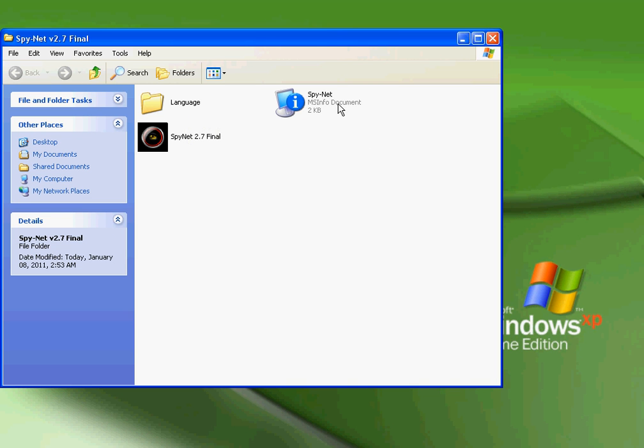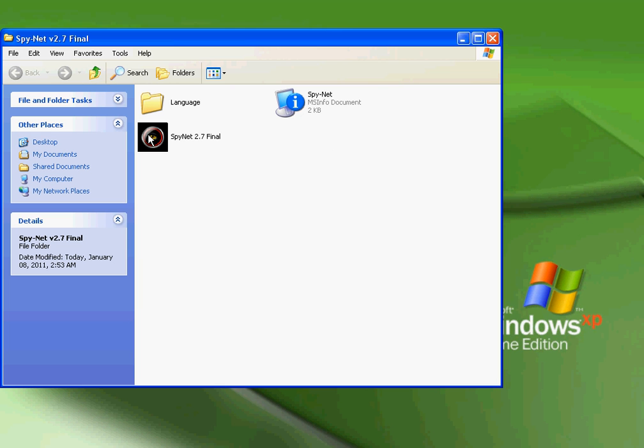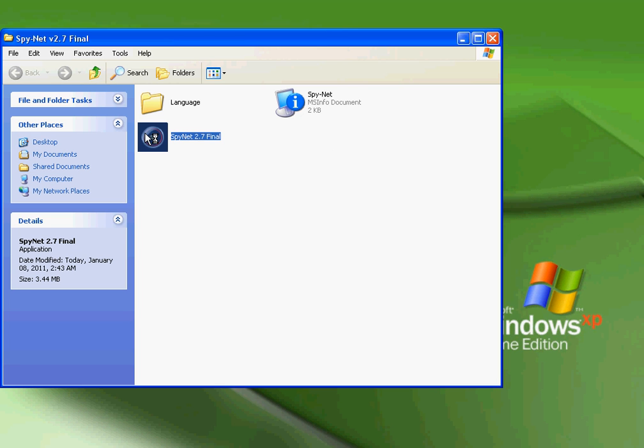Then you should come up with these: Language, SpyNet MSInfo document, and SpyNet 2.7 Final. You're going to want to open it. My computer is actually very slow with HyperCam and a bunch of other stuff, so it might take you a minute before this actually pops up, so just bear with me.